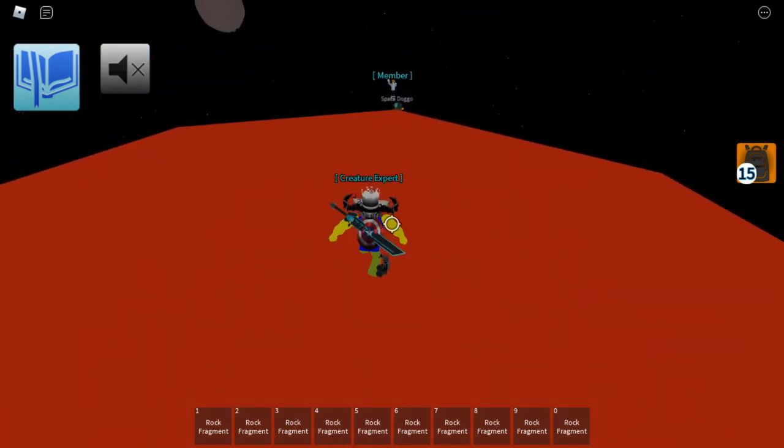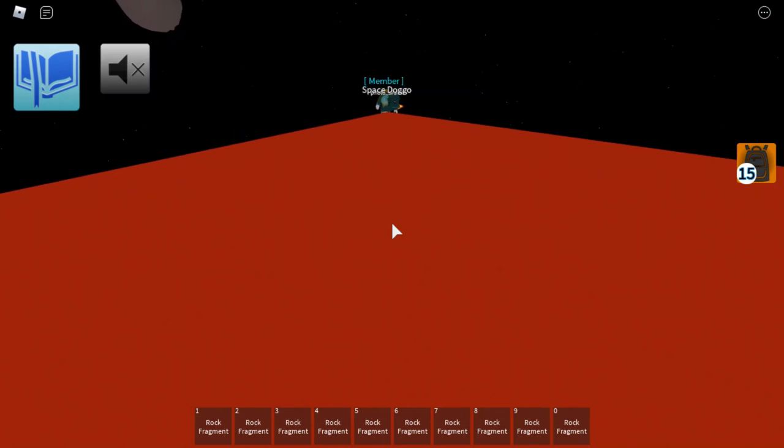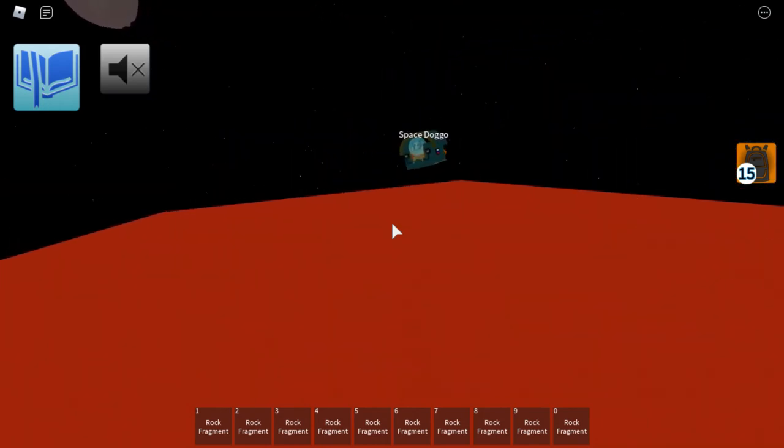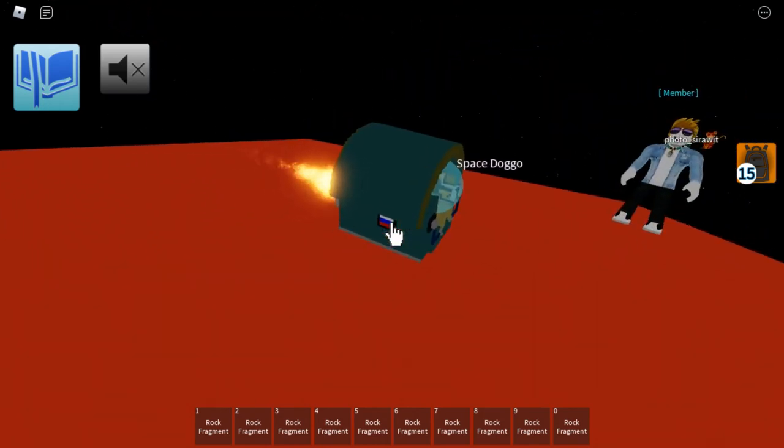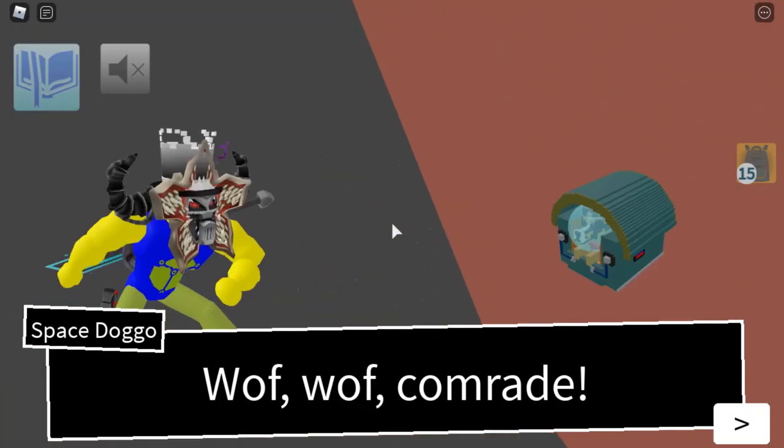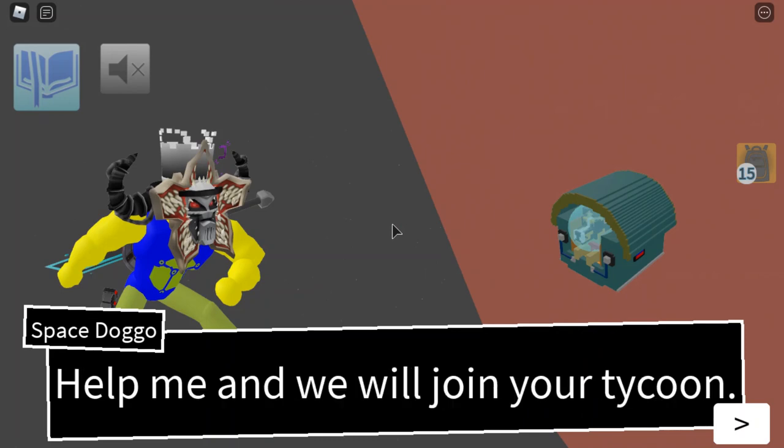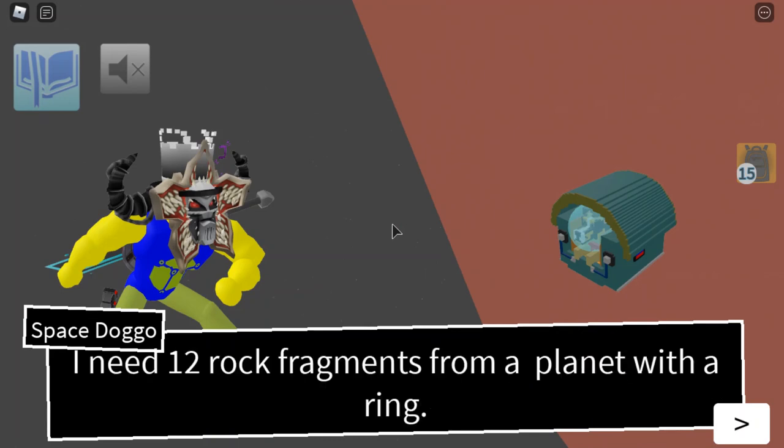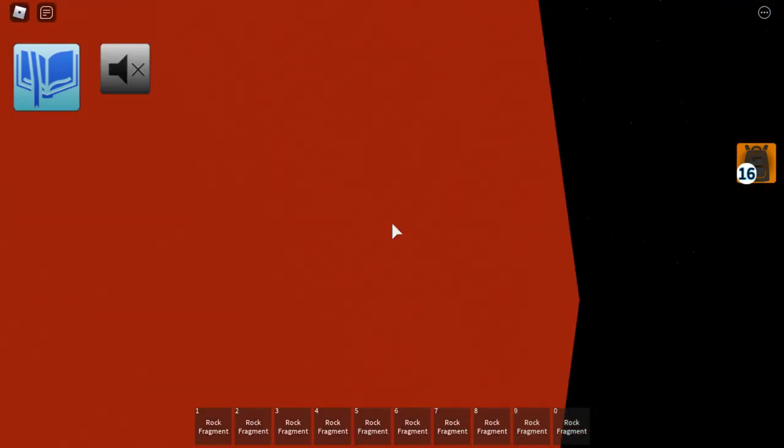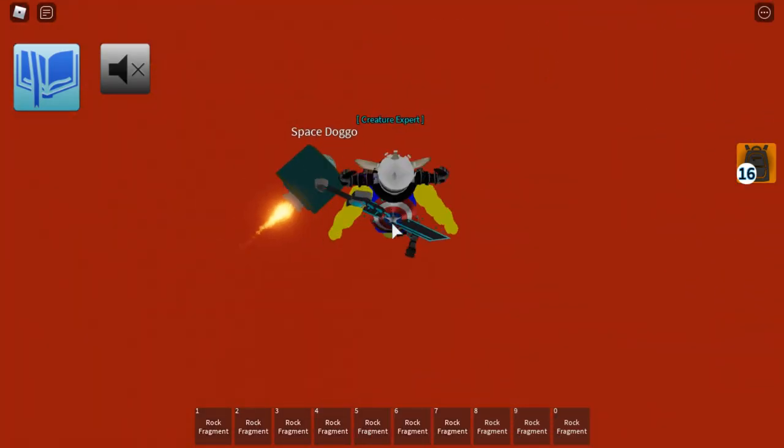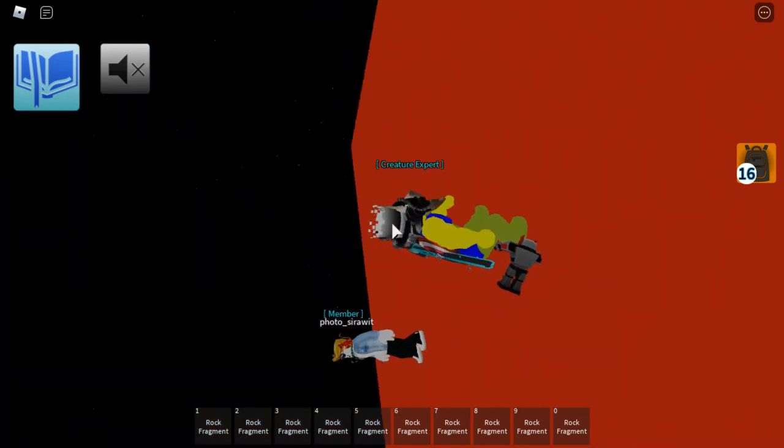He's actually based on an actual dog that went and got sent to space, you know. He will say that I still need to collect 12 rock fragments, but I believe he's just saying that because I've already unlocked him.